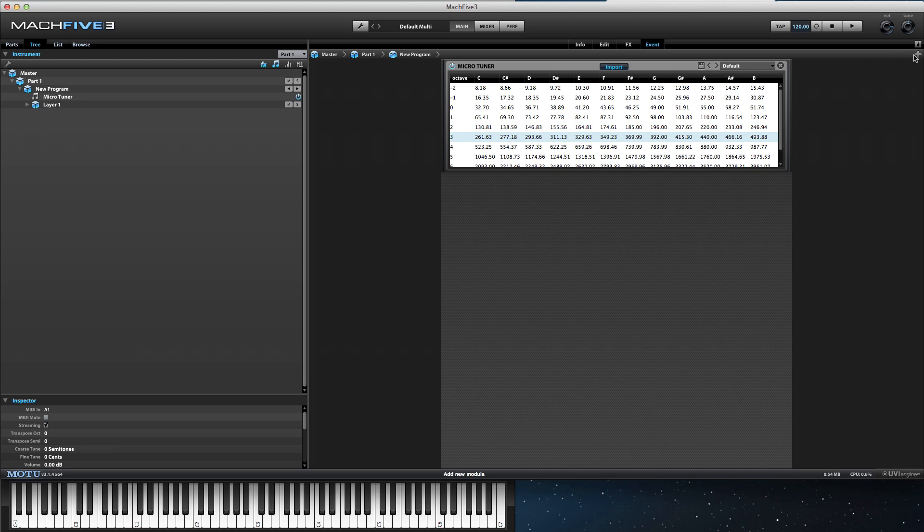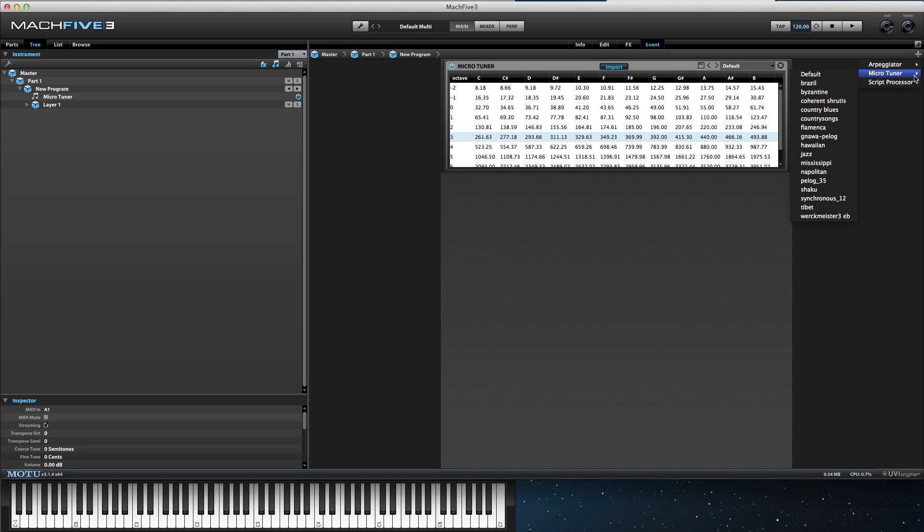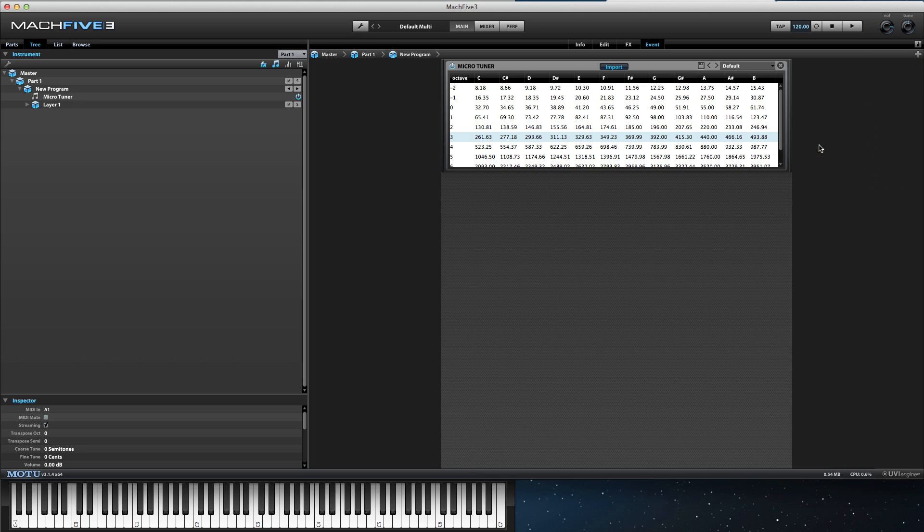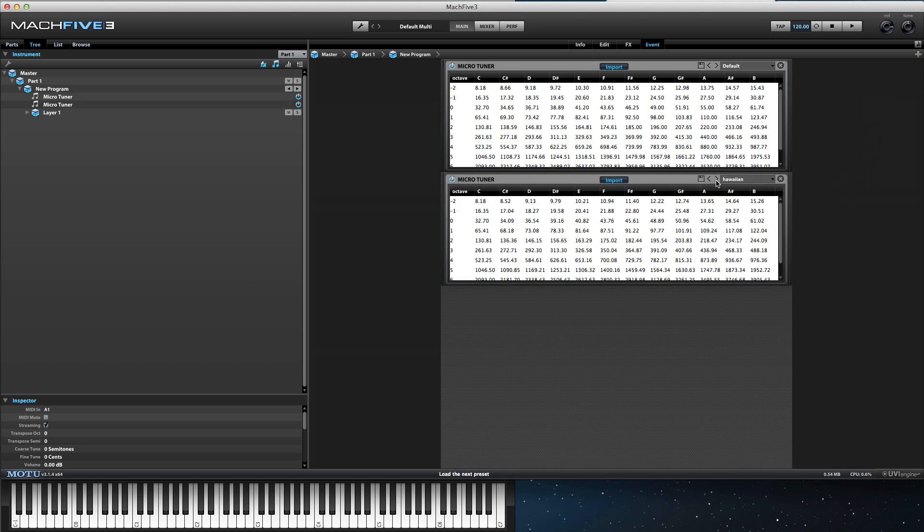However, Mach 5.3 ships with 16 preset scales which do alter each note's frequencies.